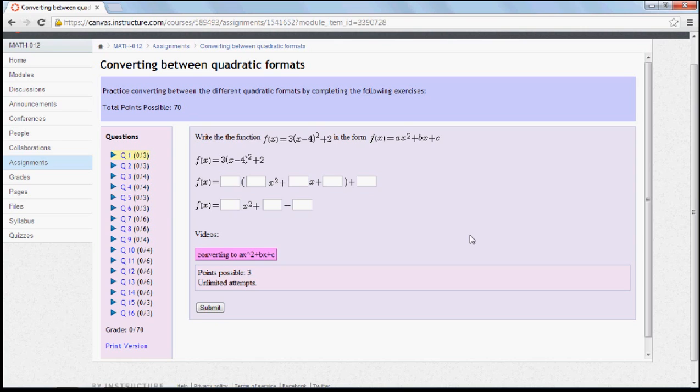But there are three main cool twists to this type of homework. The first cool twist is that once you've answered the question and you're satisfied and you submit it, you get immediate feedback on whether you're right or wrong. You don't have to wait until tomorrow in class before you know whether you're correct or not.